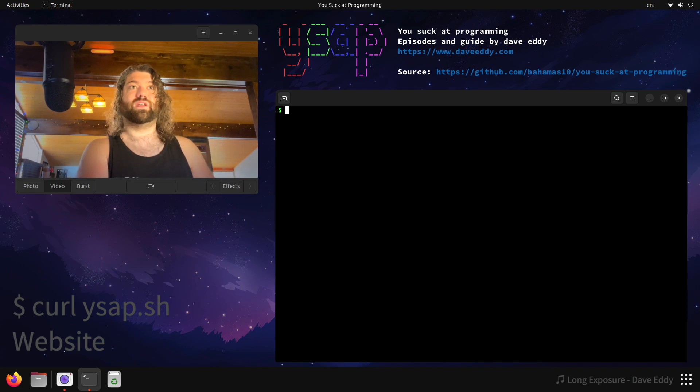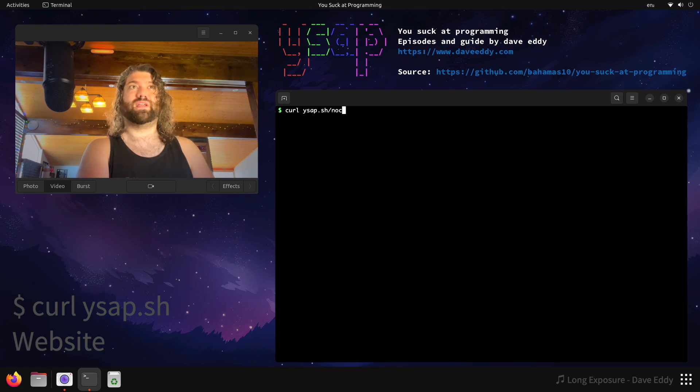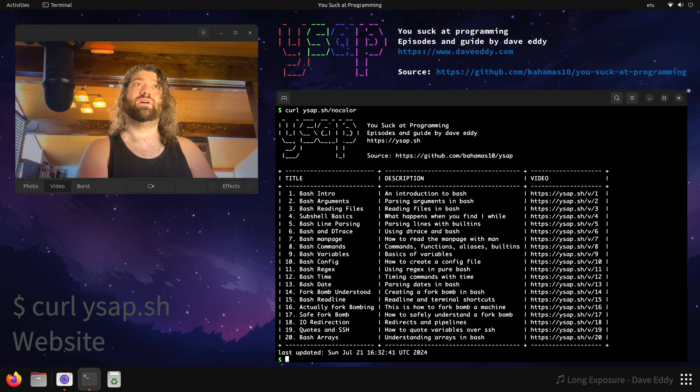Now you might be looking at this and you're like, okay Dave, that's pretty cool, but I don't really like color. I'm kind of a boring person. Well, don't worry. I got you covered.